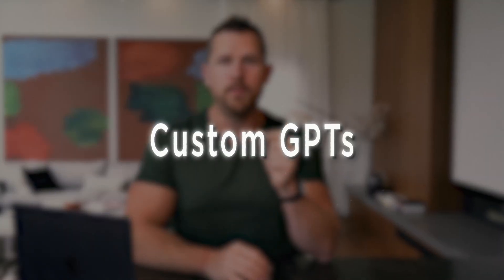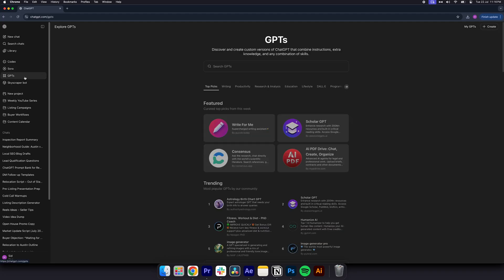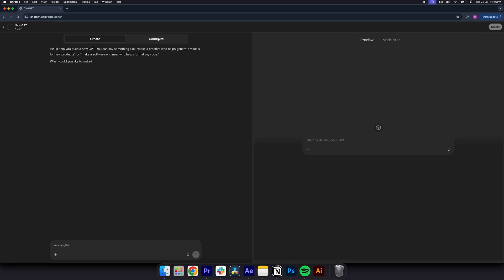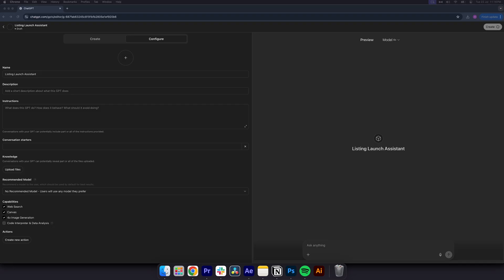Number five, custom GPTs. Build your personal assistant. Here's how to build a custom GPT. On the left-hand side, click explore GPTs in the left-hand sidebar. In the top right corner, click create. Walk through the builder to give your GPT a name and a tone.